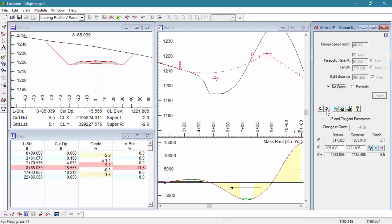Now let's move along to our next IP point to apply a similar curve. You'll notice here on our screen, we've had an error message. Our curve does not fit the tangents.